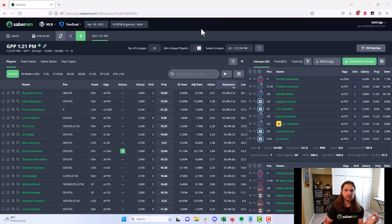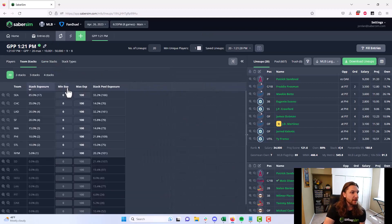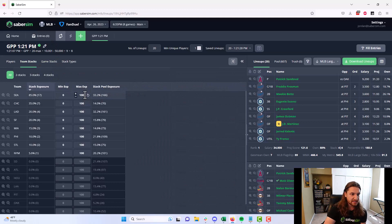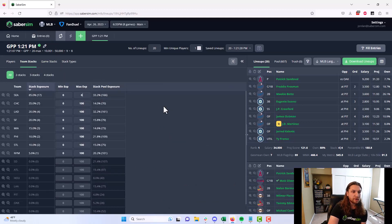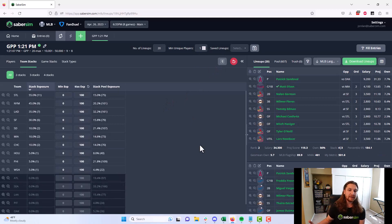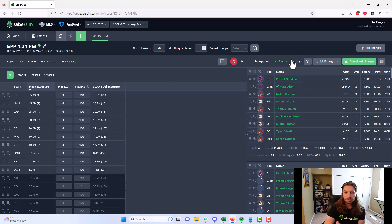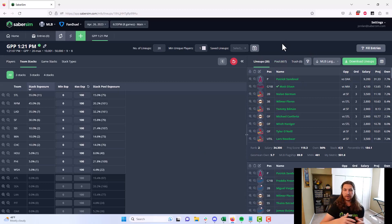If you want to take a big stand, for example, let's say we want to fade Seattle stacks on tonight's slate, we can go ahead and set our exposure to Seattle stacks here to zero, click apply, and we'll immediately remove all of the Seattle stacks from your lineups, selecting a new set of 20 from the pool here where there are no Seattle stacks.